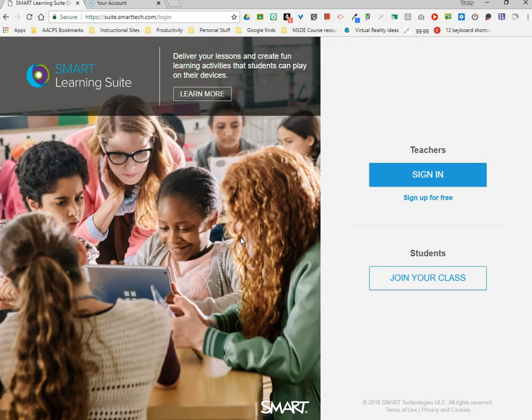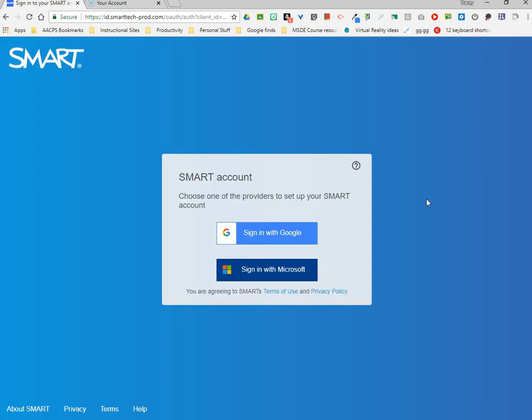I can sign into an existing account or sign up for free. I do want to show you the options when you click to sign up. We encourage you to sign in with Google — this will mean you won't have to remember another password, it will be the same password you use for your AACPS account, and it will ensure your account is activated as part of our district license. Click 'Sign in with Google,' put in your full AACPS email address, and it will pull in your credentials.